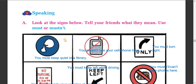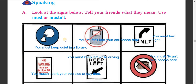Now we are going to try what is on speaking. Look at the signs below and tell your friends what they mean using 'must' or 'must not.' In the first picture you can see a sign — you must keep quiet in the library. It means you must keep quiet, or you must not speak loudly.